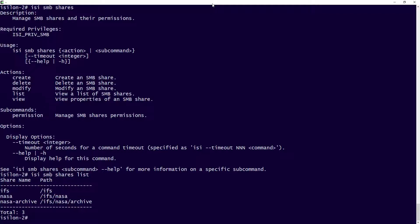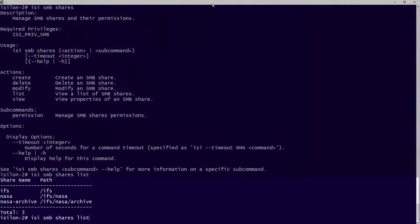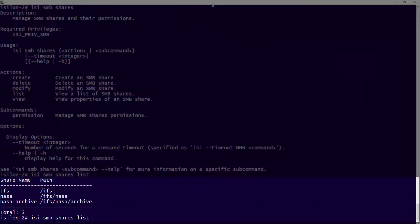One thing to note: if you are using this shares list command and you don't see your zones, make sure that you type in the zone. So you would type in the specific zone name. If you didn't see your shares, make sure you're specifying exactly what zone there is. I only have one zone in my lab environment here under system, so I can see all my shares are there.